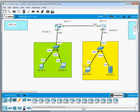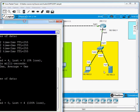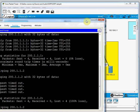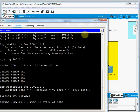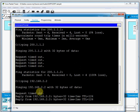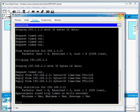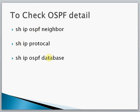Now we check if PC1 can ping PC2. From the first PC we ping 192.168.2.2. The first request times out but the remaining replies come through. This confirms that the PCs on different networks can communicate with each other using OSPF. Now we will check the OSPF details using the verification commands.